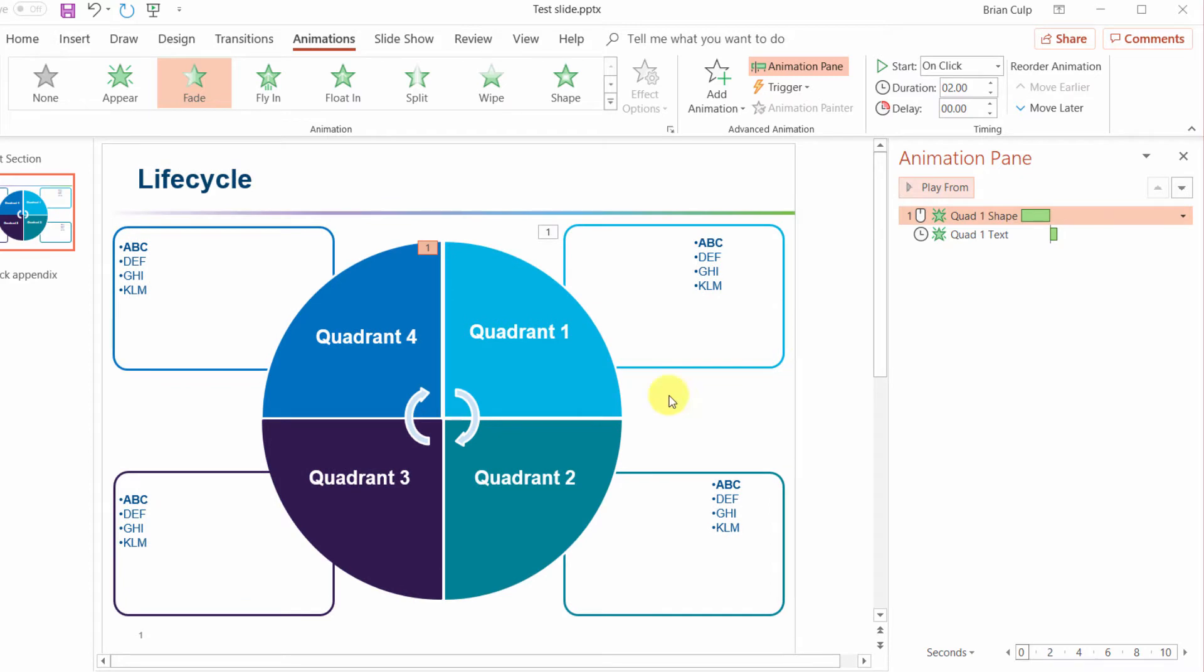So now it's really a matter of just repeating these animations with the other groups that I have on the slide. I'll go ahead and do that now.